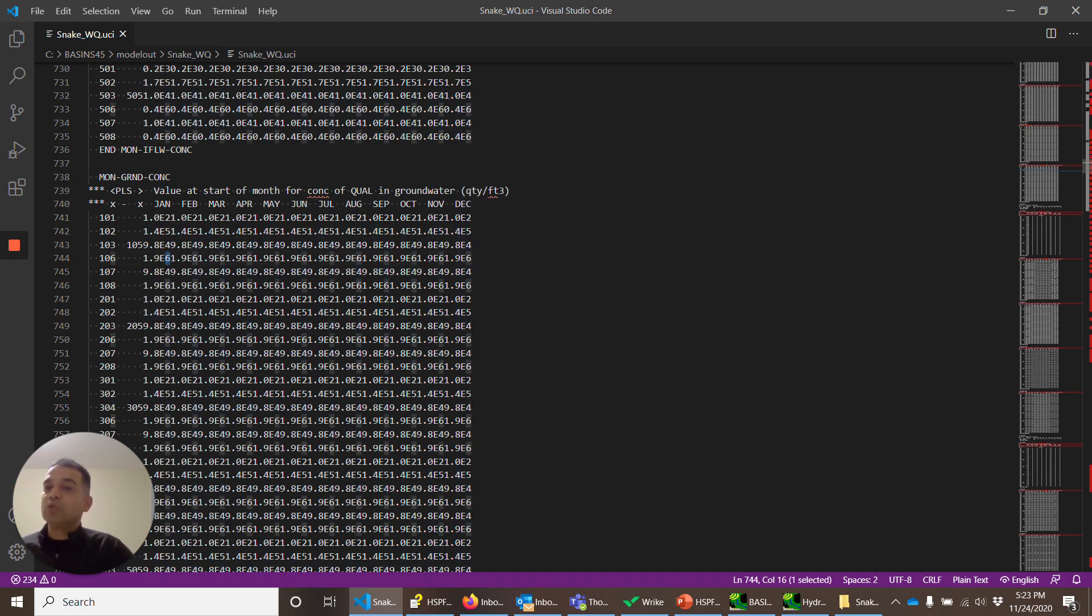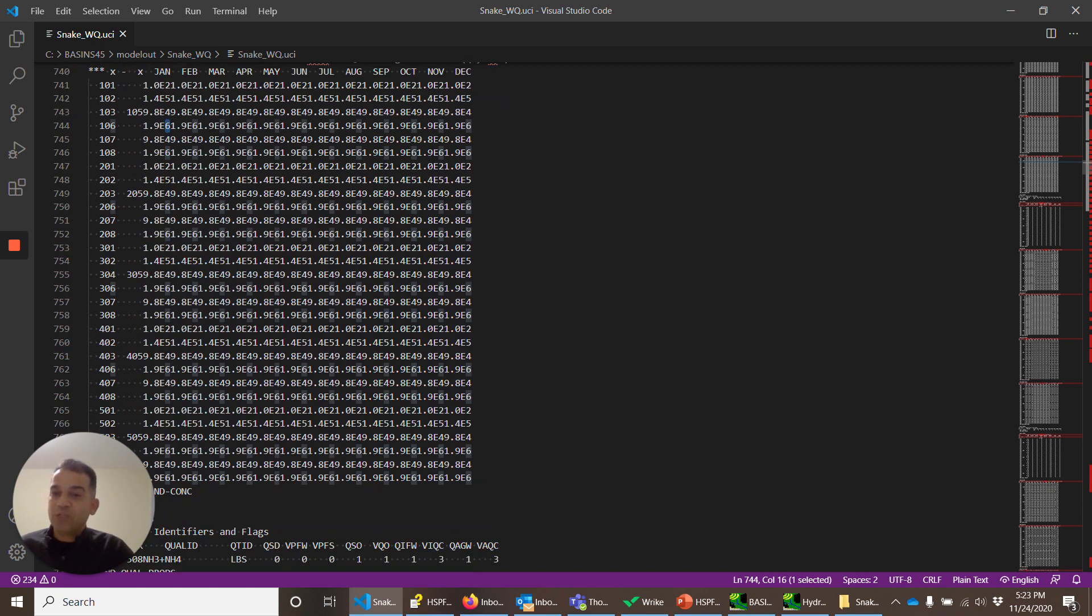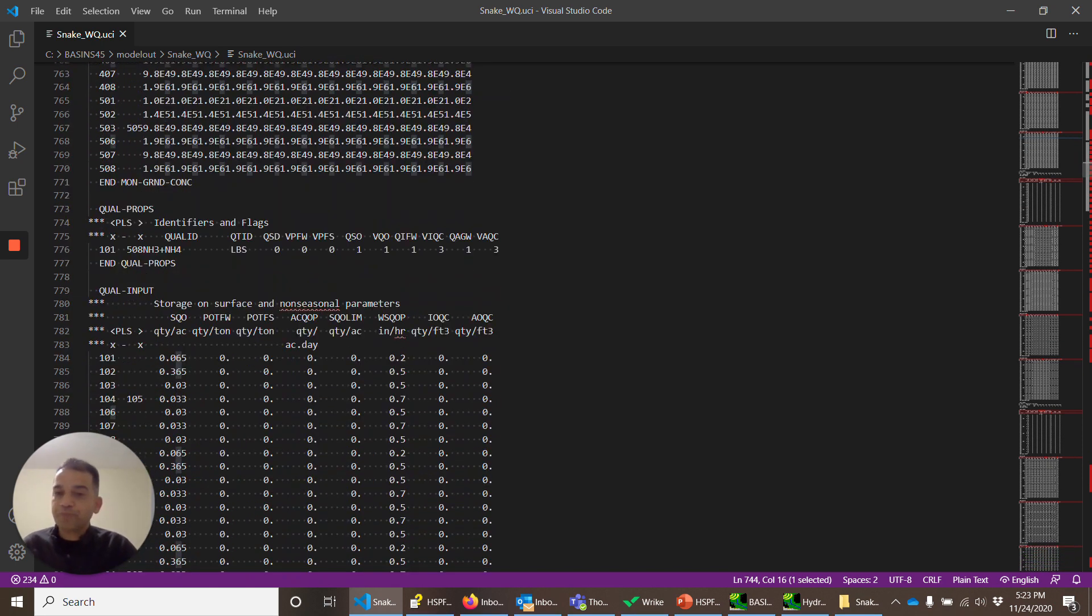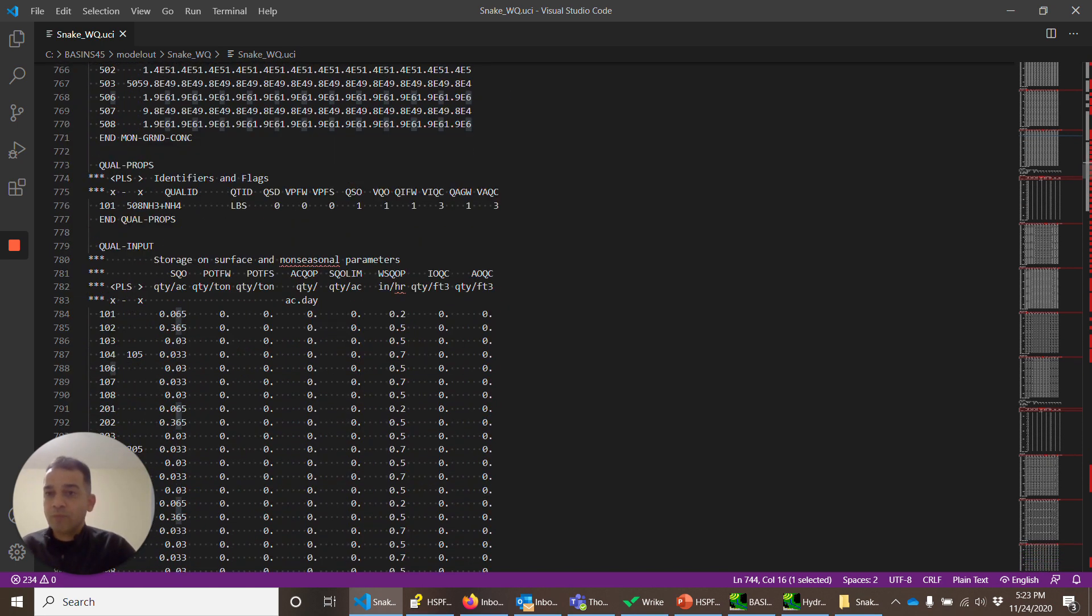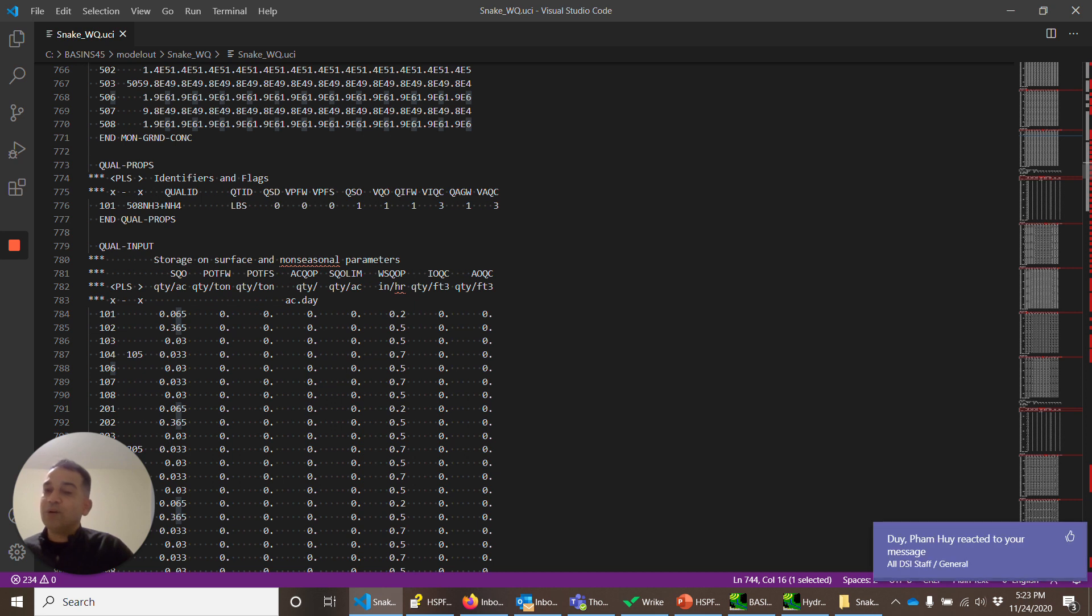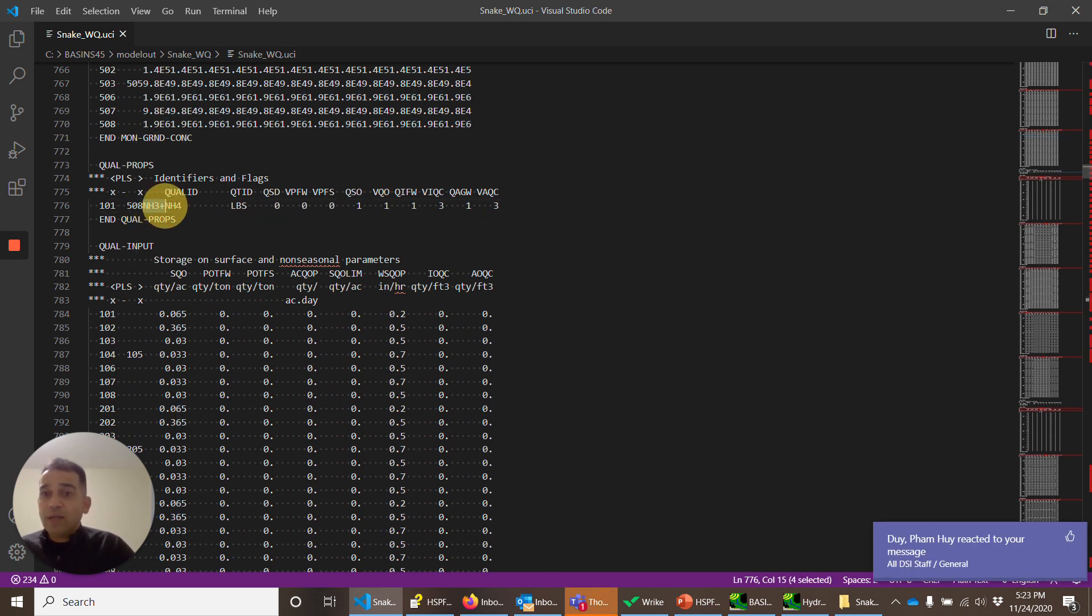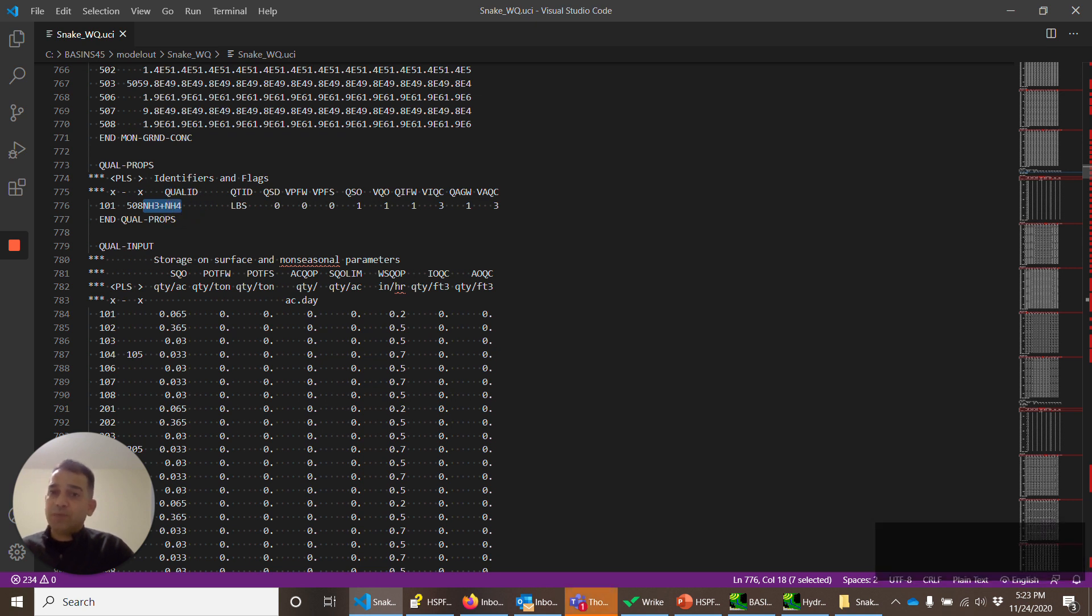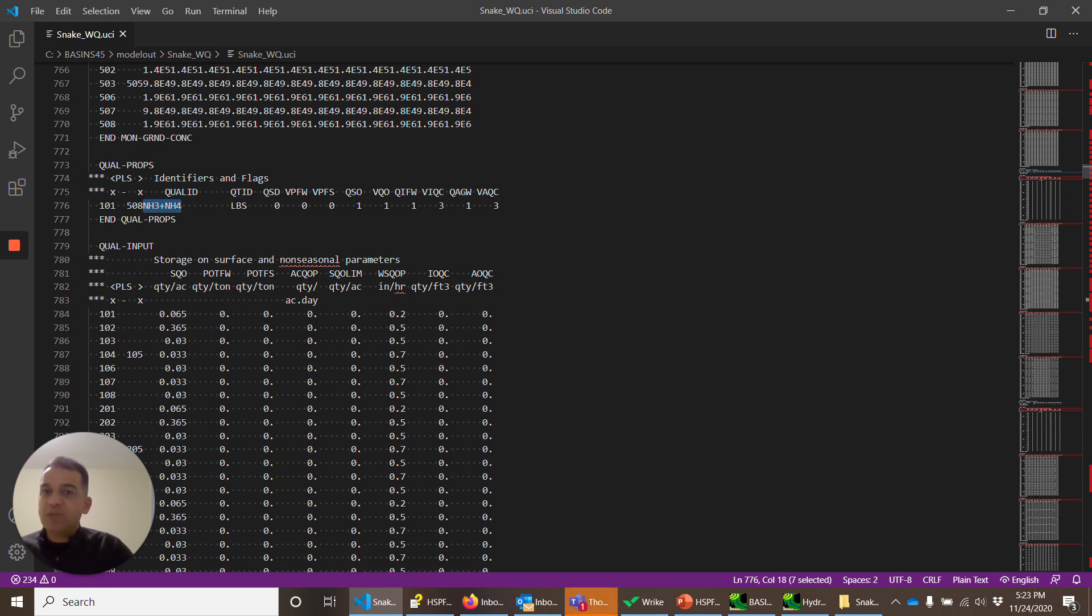Second quality constituent. Now there's no number to say it's a second or not so you have to remember it or you have to go back and look at it. So second quality constituent is ammonia. Ammonia is again dissolved in water. Everything else in there is a similar pattern.